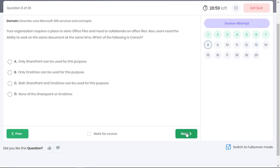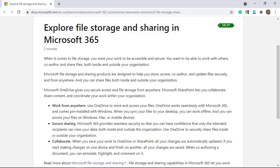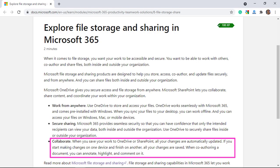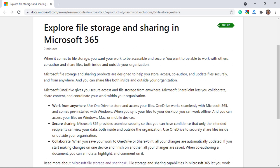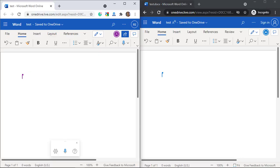Your organization requires a place to store Office files and need to collaborate on Office files. Also, users need the ability to work on the same document at the same time. Which of the following statement is correct? Well, the question talks about two important aspects, collaboration and co-authoring. Collaboration automatically saves the changes when we update a document even across devices. Co-authoring is the ability for multiple users to work on the same document at the same time. And both OneDrive and SharePoint help in both collaboration and co-authoring.